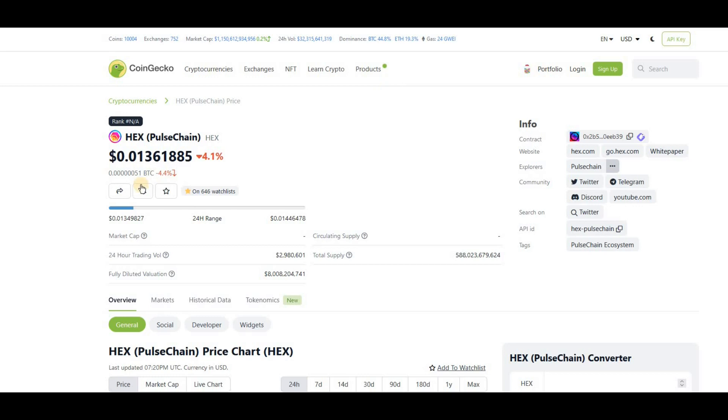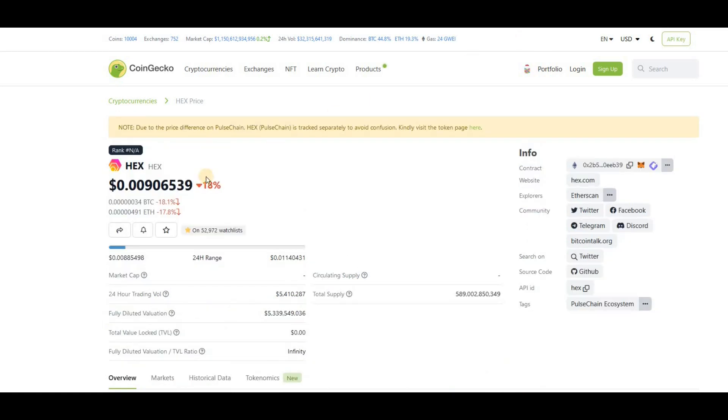If we take a quick look at hex on pulse chain, P-hex, we can see that it is still over that one cent. It's at 1.3 cent versus 0.9 and that's almost going down 18% there, almost going down to 0.8. So some very cheap hex at the moment.